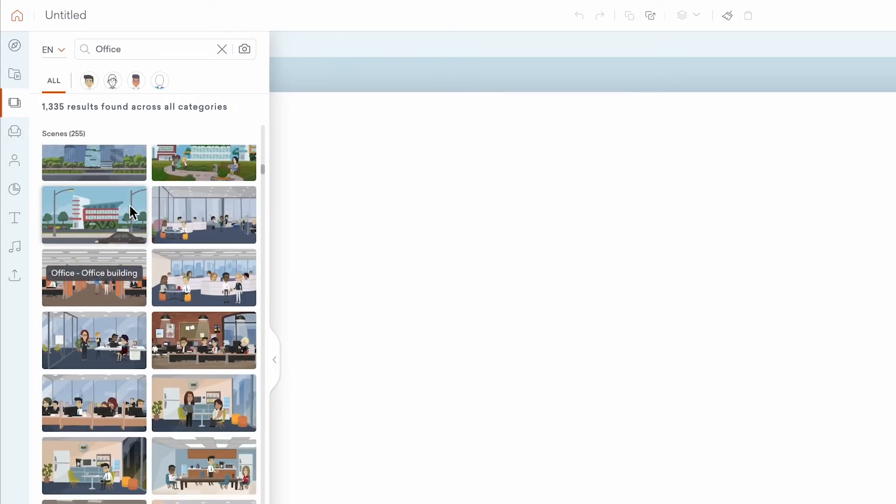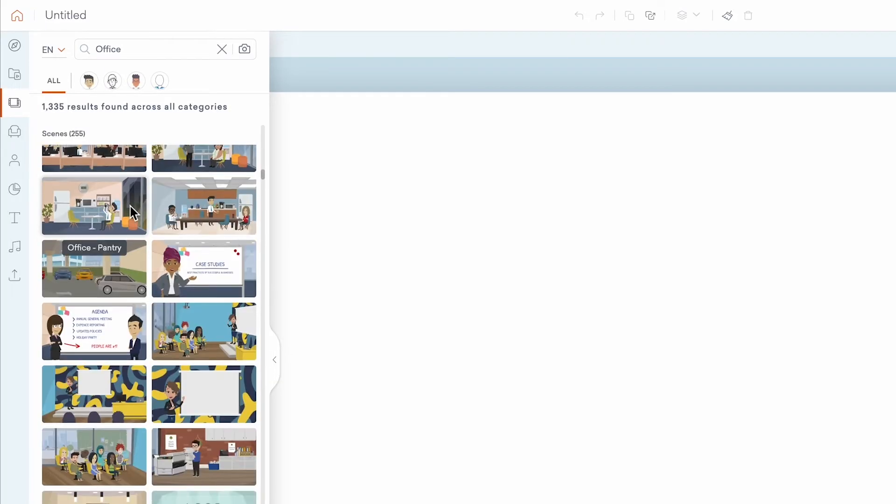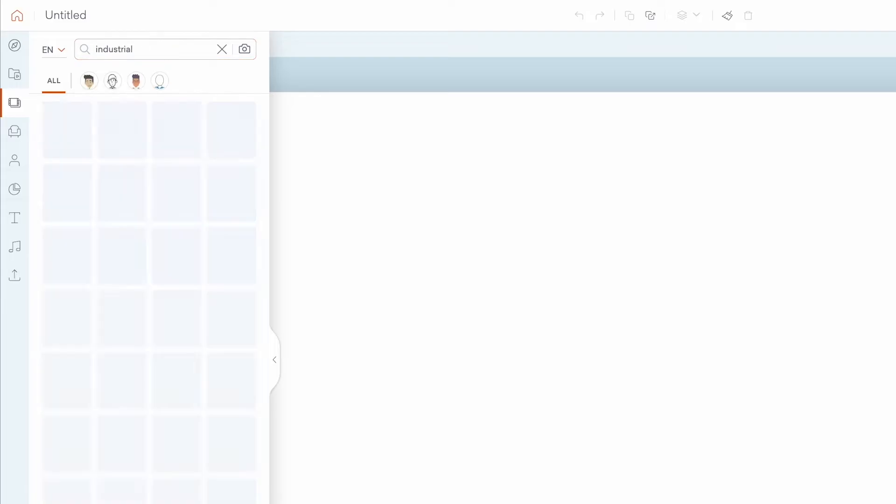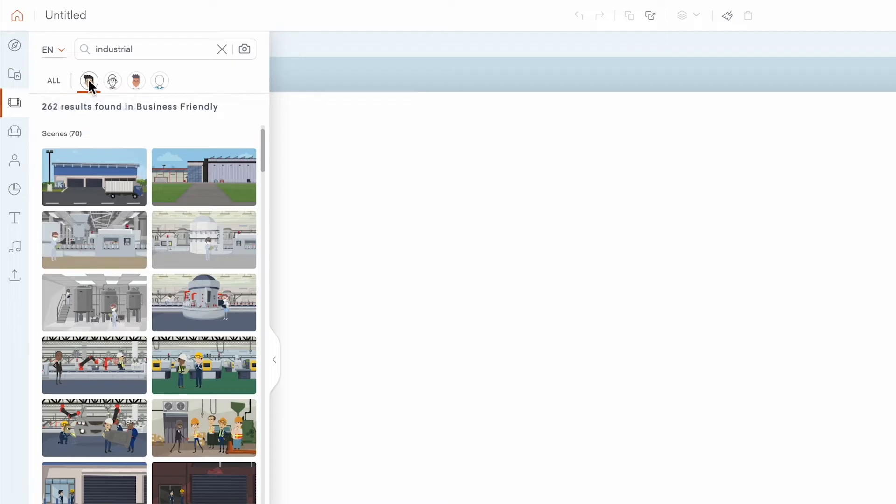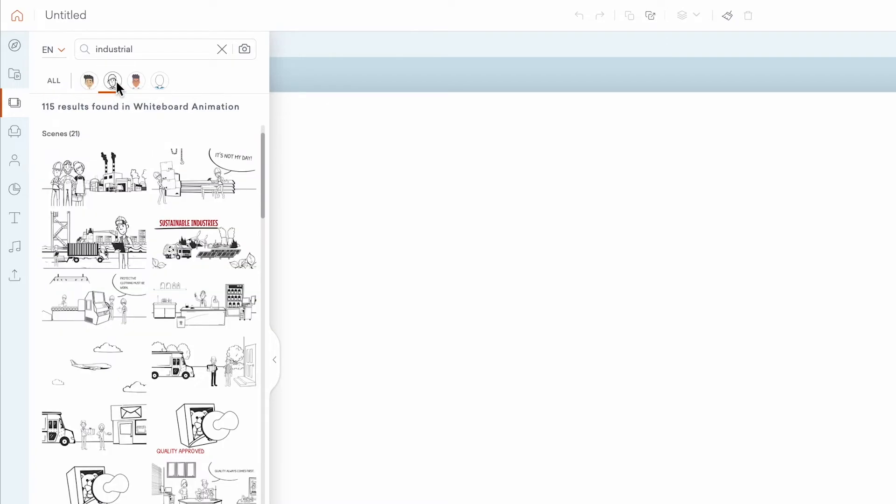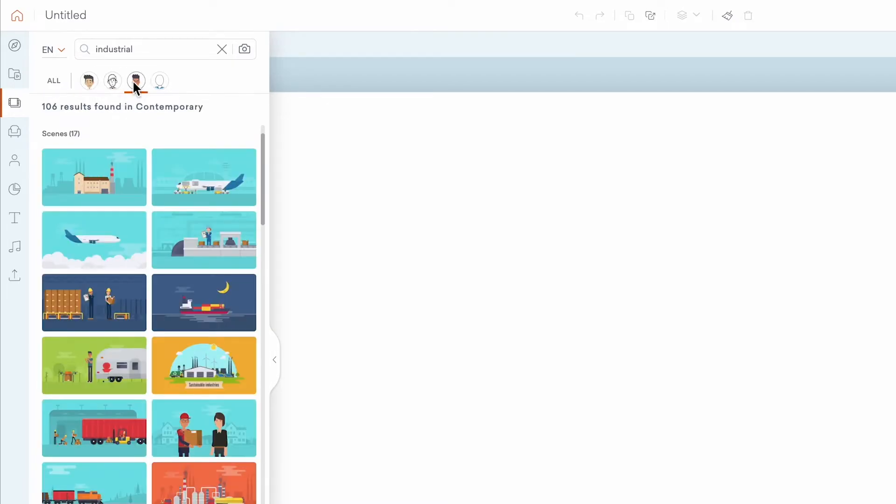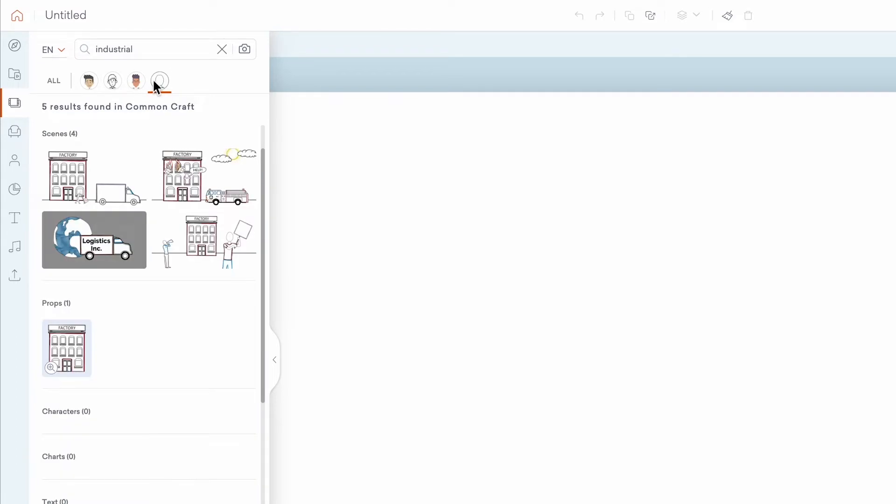Inside this panel, you can toggle between displaying all of our animation styles or narrowing your search down to a specific style – Business Friendly, Whiteboard Animation, or Contemporary. Vyond Professional and Enterprise subscribers also have access to the Common Crafts style.